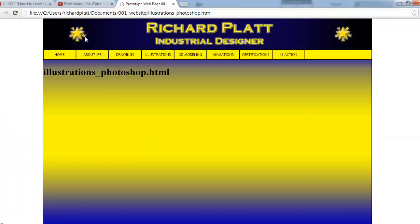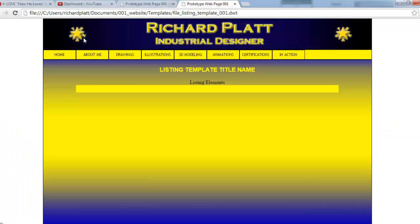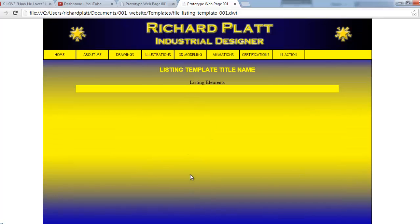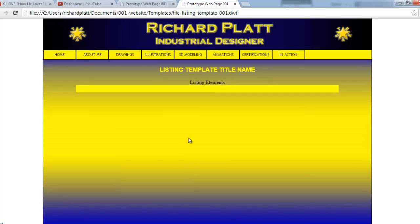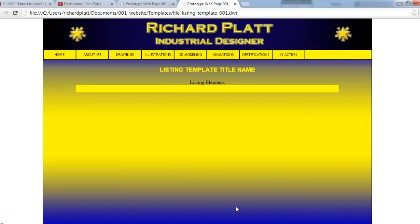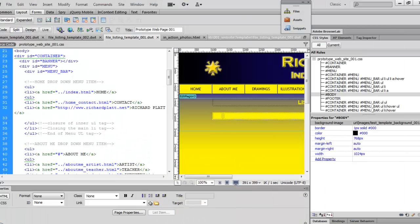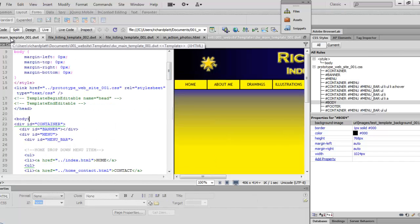Looking at the first one here, it's got this Listing Template File Name, Listing Template Title Name, Listing Elements and all that. We're going to change a lot here — we're going to change the background, change the text colors, and change how tall this particular background is. But we're going to do it all from the original template.